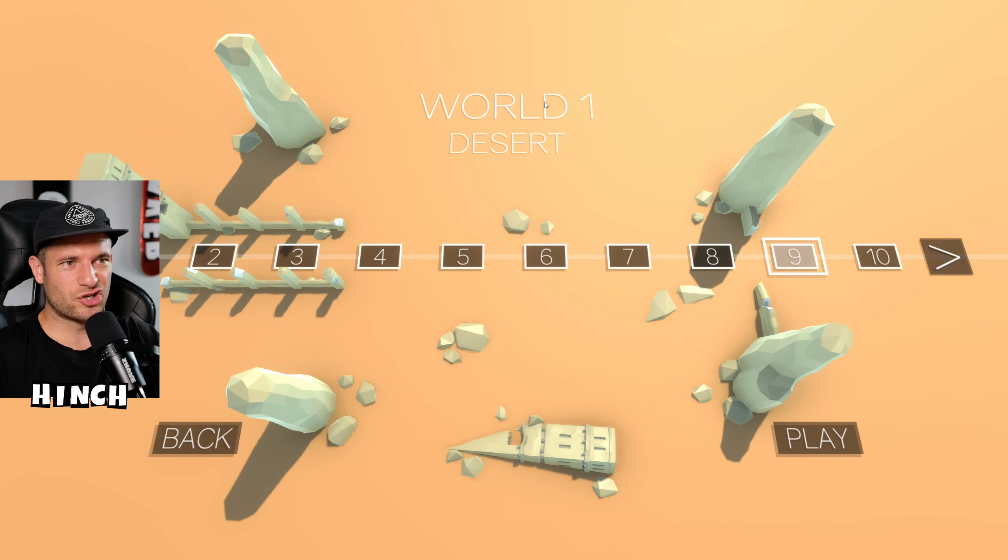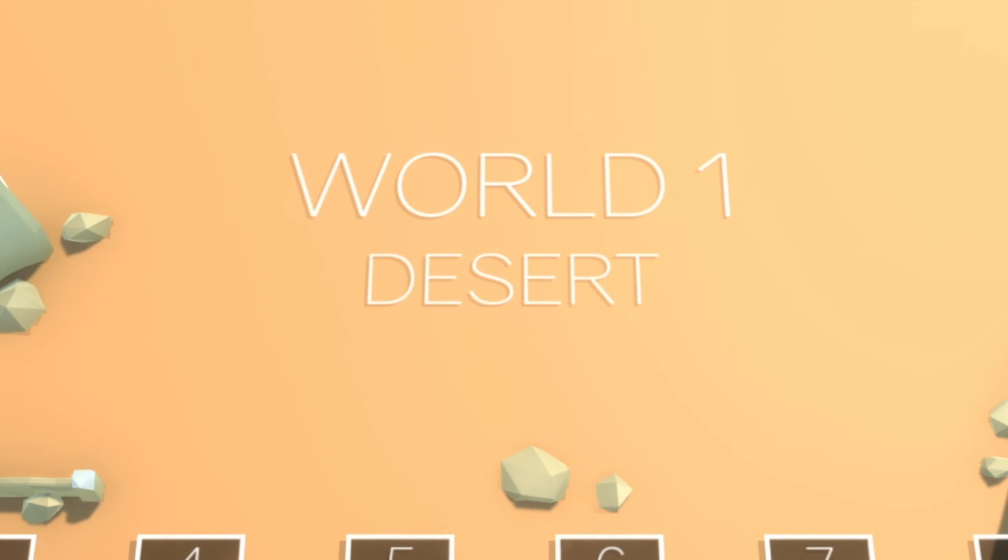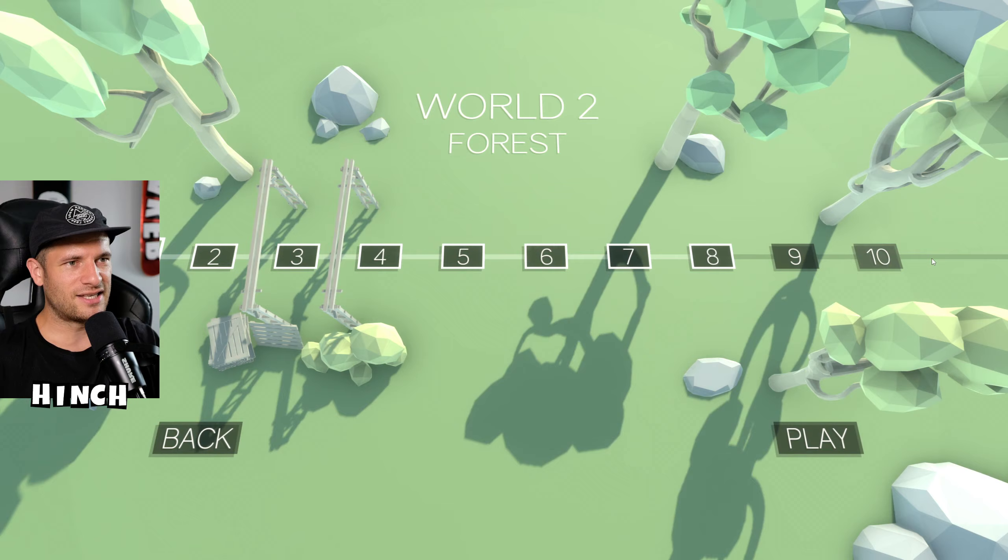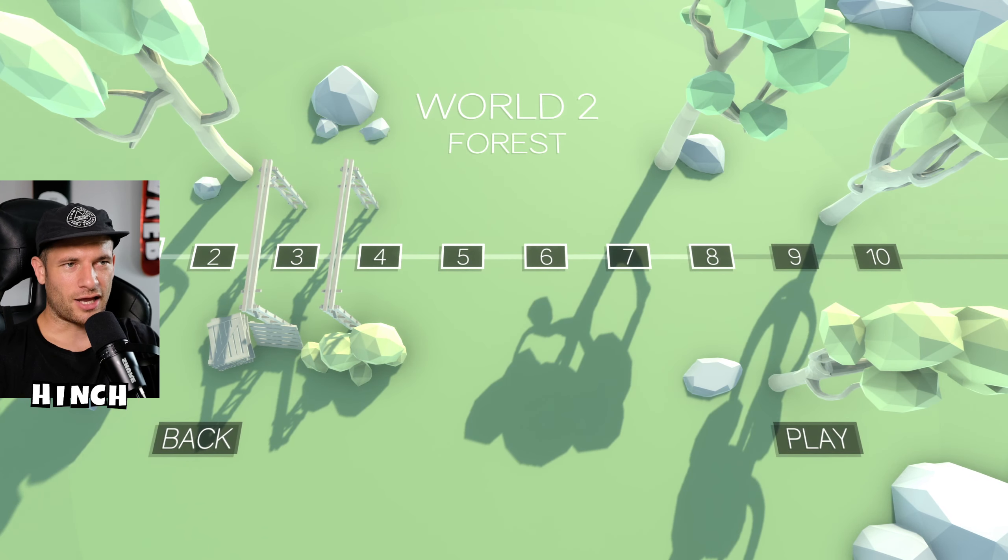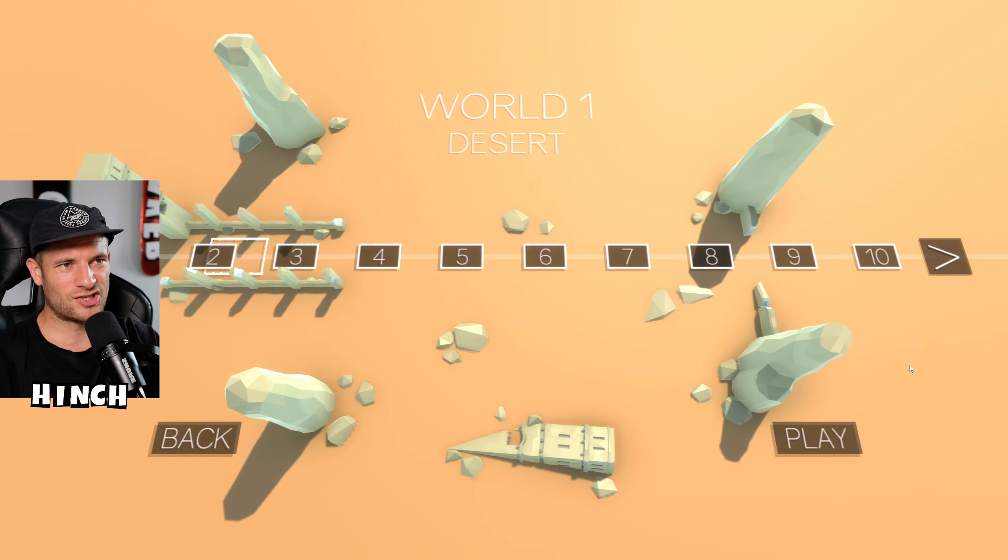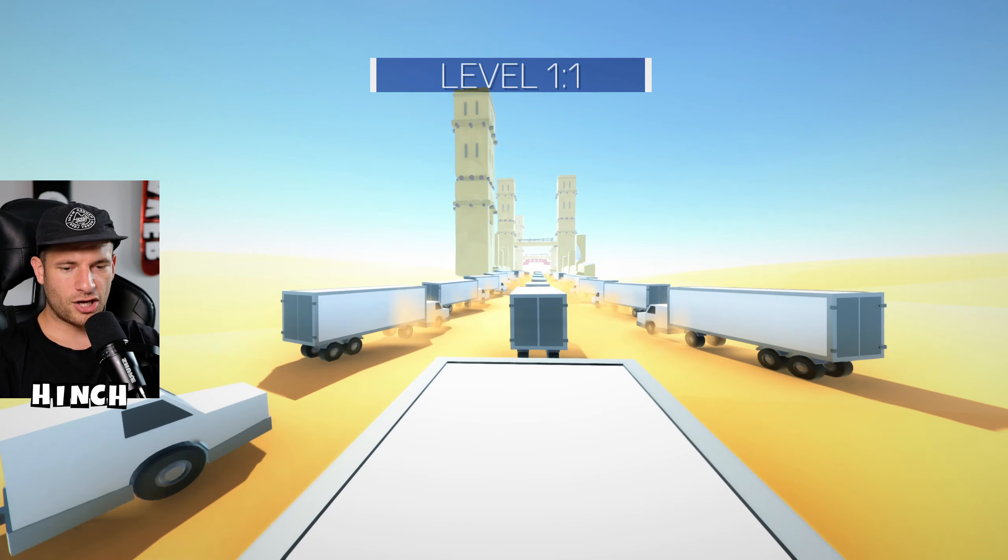This game is sick. So let's just start off in world one desert level one. There's so many different levels to do, but we're just going to start on level one. Let's just jump in and let's go for it.